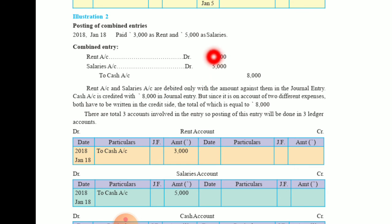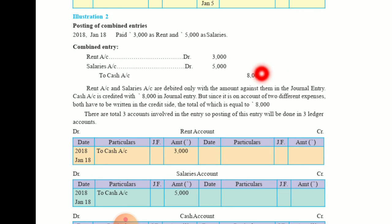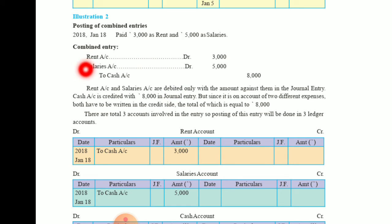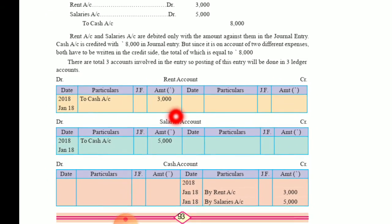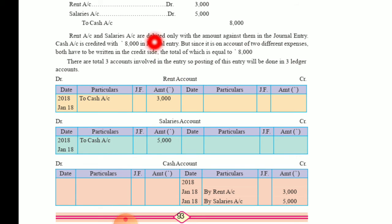Rent is 3,000. Salary is 5,000. So 5,000 plus 3,000 is 8,000 — cash account 8,000. The narration is: 'Being rent and salary paid' or 'Being payment of rent and salary done by cash.' There are three accounts involved: rent account, salary account, and cash account. On the basis of this journal entry, we will now prepare the ledger.